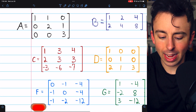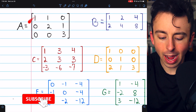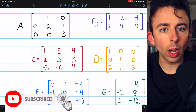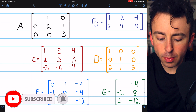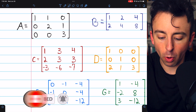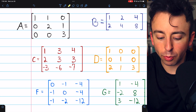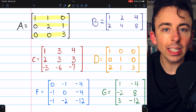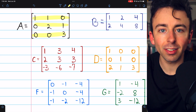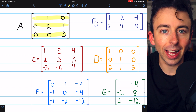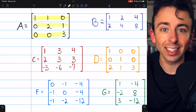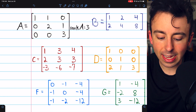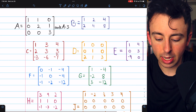Look at this matrix A. What's the rank of this matrix? A is pretty much in row echelon form, and in this form we see that it has three non-zero rows. Thus, the rank of A is three. It's as simple as that. So we'll write the rank of A is equal to three.